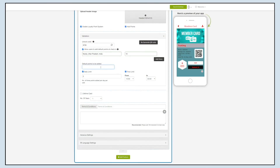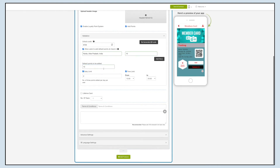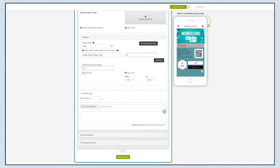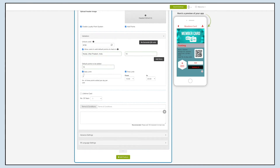Next, define the default points that will be added once the user adds loyalty points to the members card. Now tick mark the Daily Limit checkbox to set the daily limit — that is, the number of times a user can add points per day.